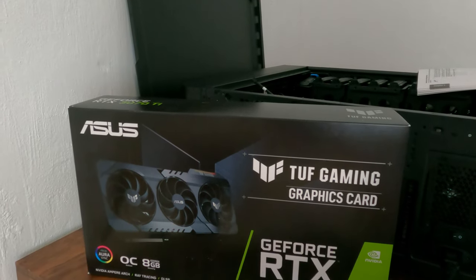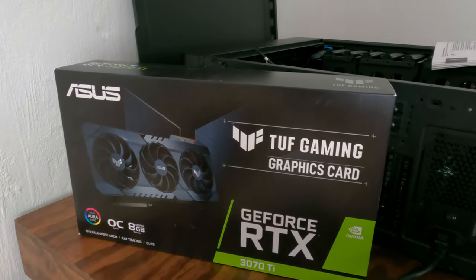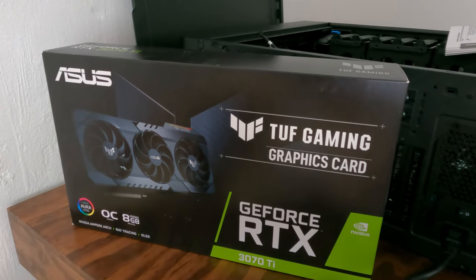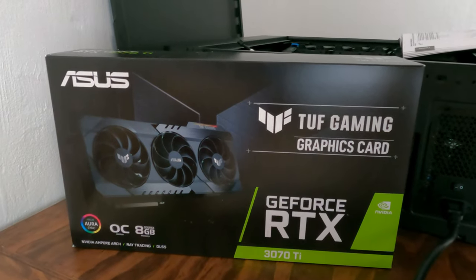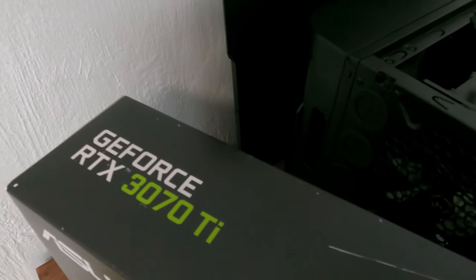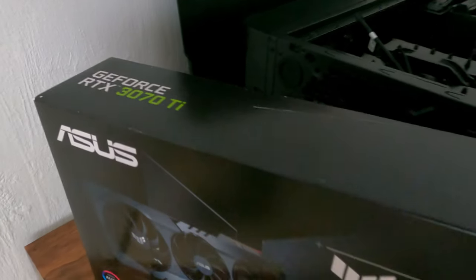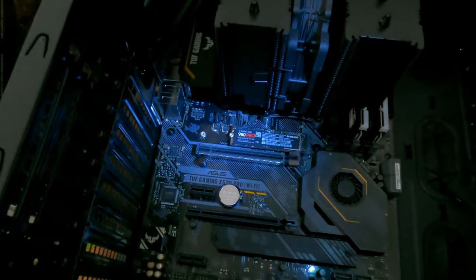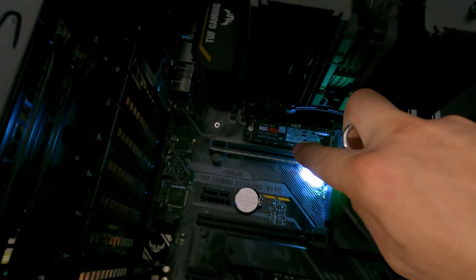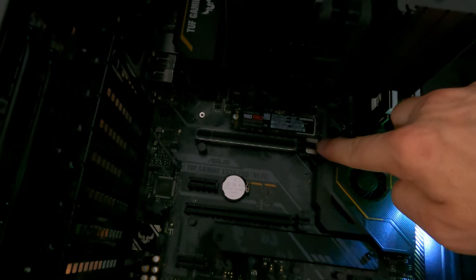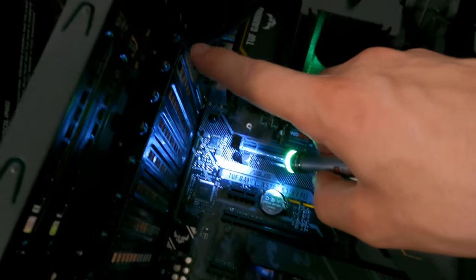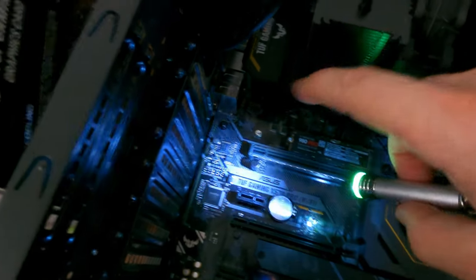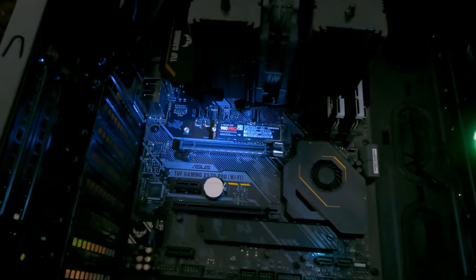Next up is the graphics card. I decided to go with TUF Gaming GeForce RTX 3070 Ti. And that's gonna slide in this slot which we open up like this, and then I have to take the bracket away so I can screw the graphics card in.